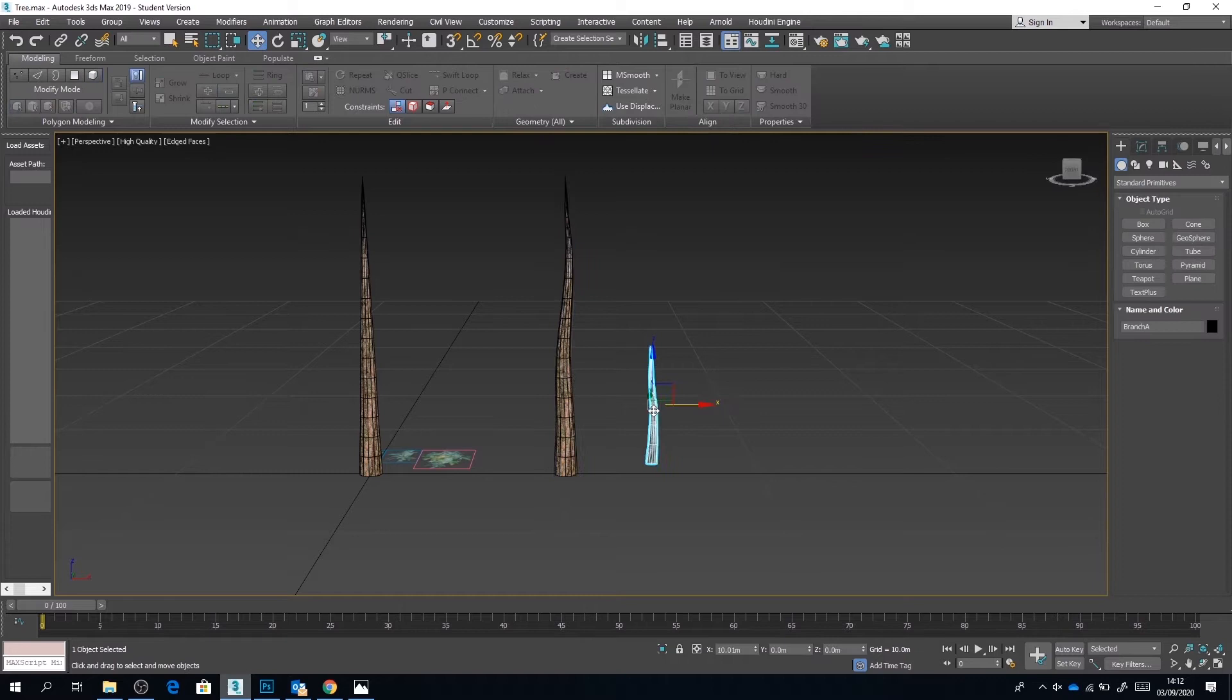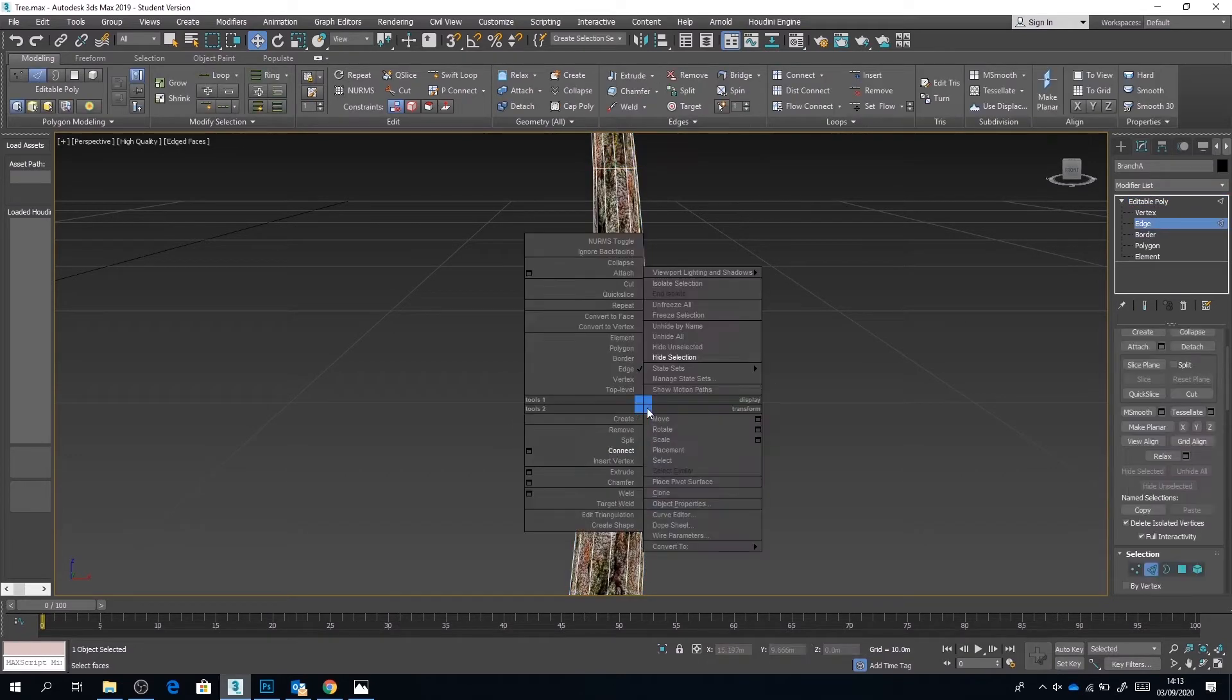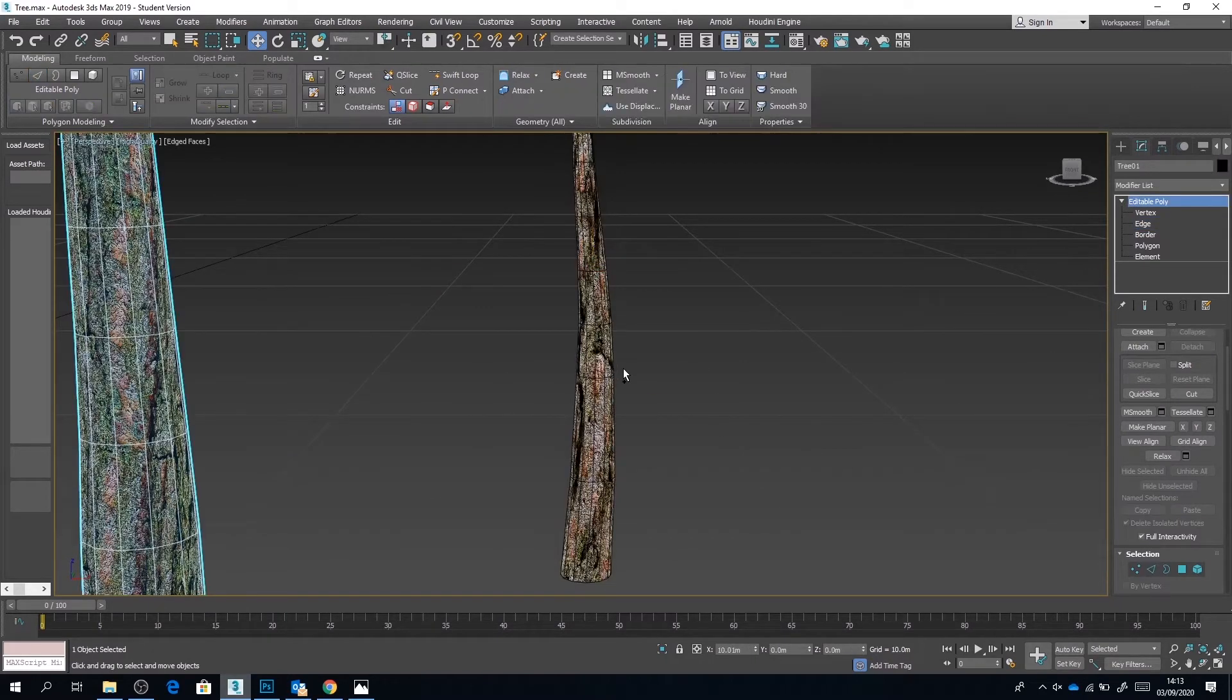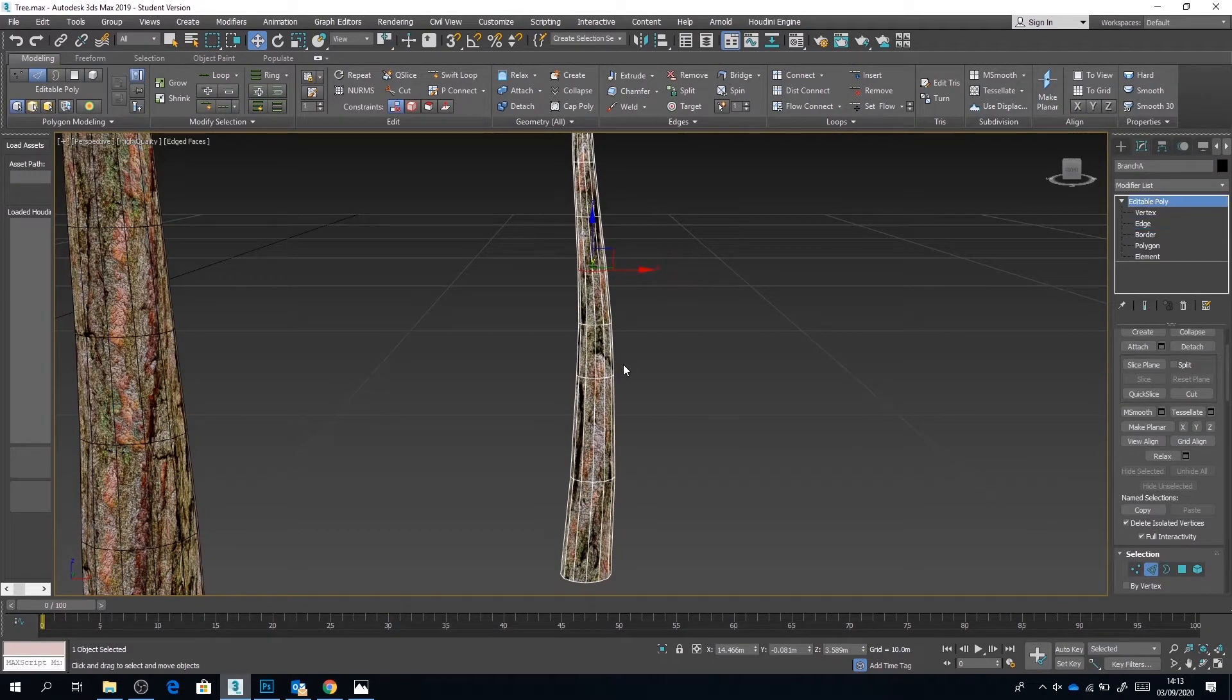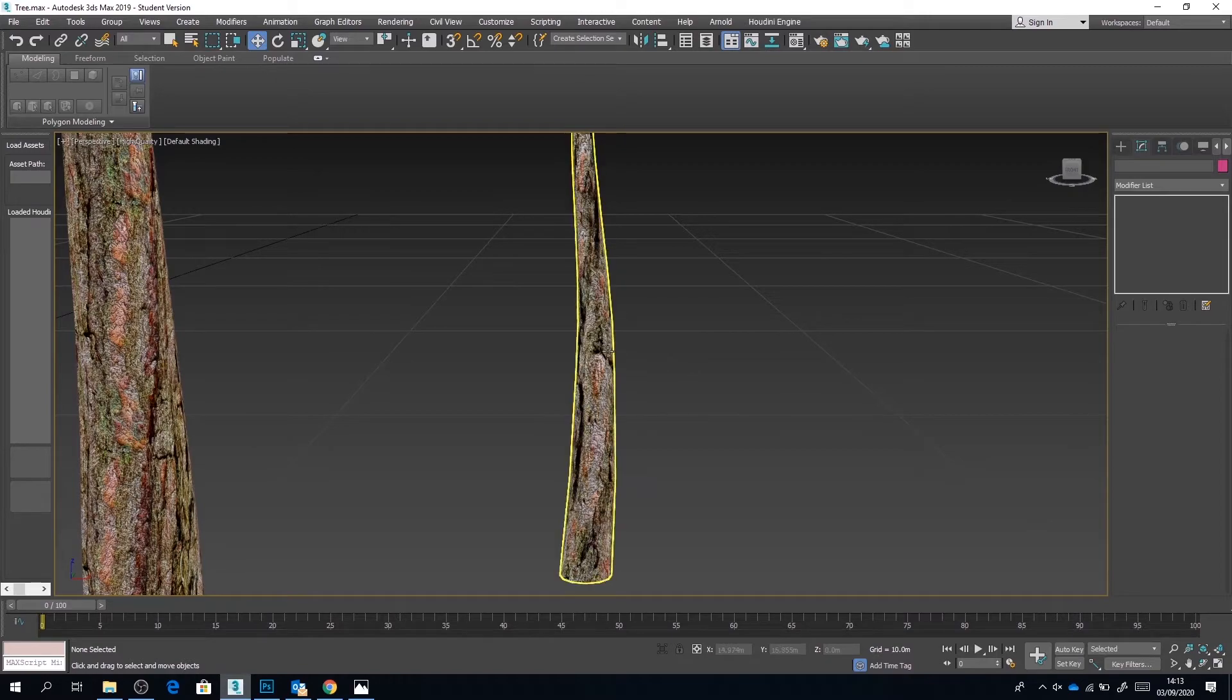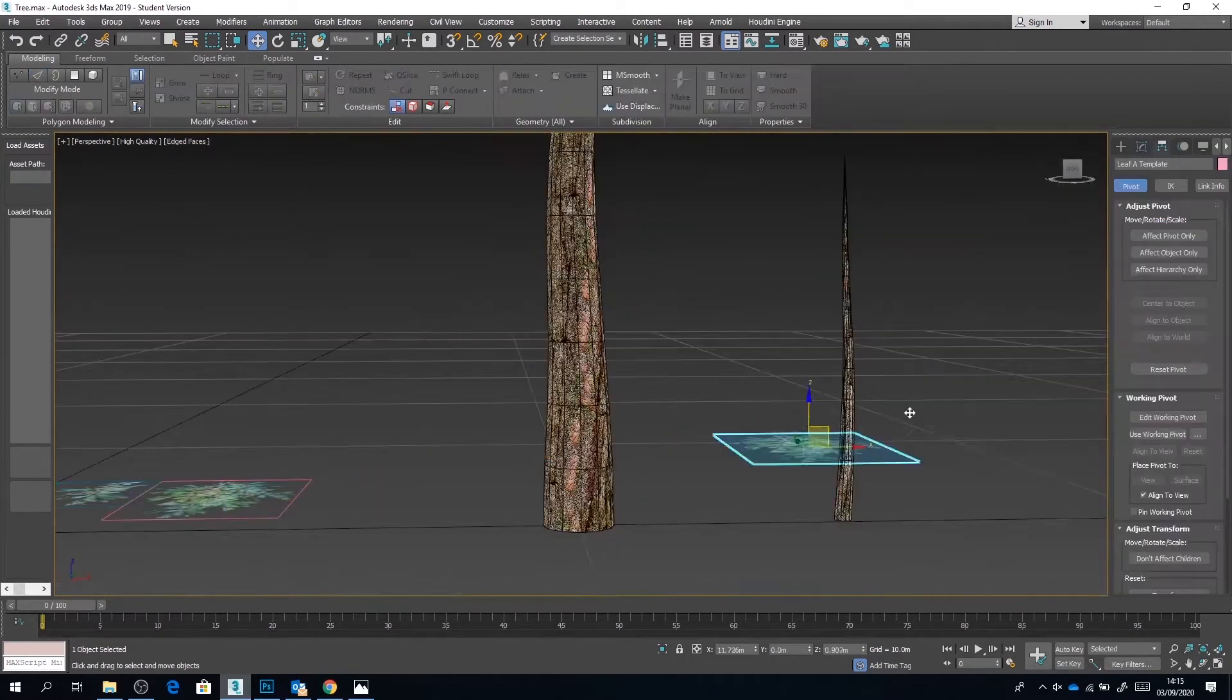Now depending on how covered you want your tree to be with leaves, that will determine how many of these polygon branches you have. Obviously having lots of polygonal branches like this is going to use up more memory, more polygons, more triangles. So it's always something you want to bear in mind. If your tree isn't going to have many leaves on, then yes you probably will need more of these polygonal branches. If it is going to be covered with leaves, then you don't need so many of these. But that's really the beauty of what we're doing. This method allows you to manipulate each individual tree however you like.